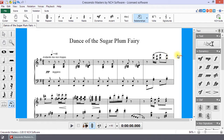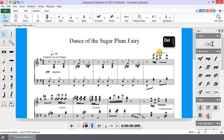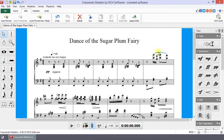The Slur tool can be deselected by choosing another tool or pressing Escape. You can remove a slur from the score by selecting it and then pressing Delete. When a slur is selected, it will be blue in color.